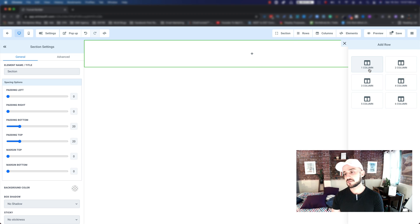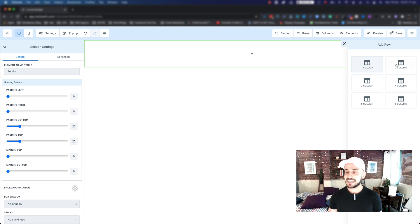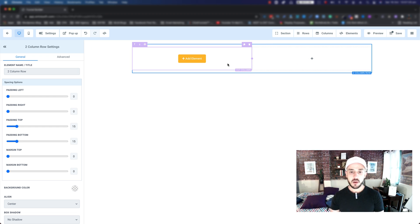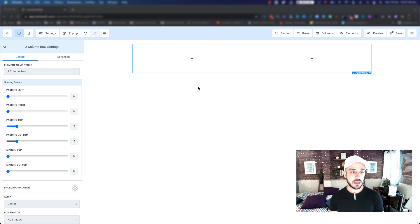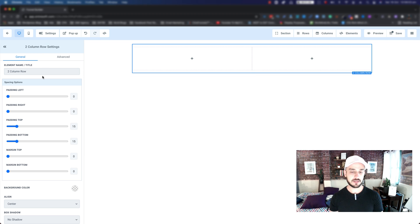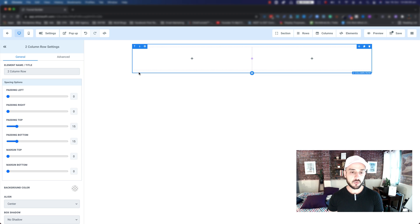You have different types of options - you can have a row with one column, two column, three column, four column, five or six. Let's go ahead and click on a two column. Now we have two sections where we can drop elements. The settings for each element and each section are always on the left hand side. We have selected the row with two columns - the row is blue and these are its options.